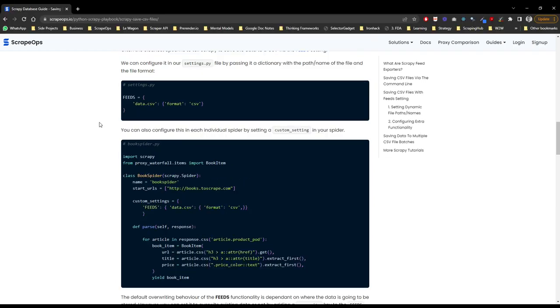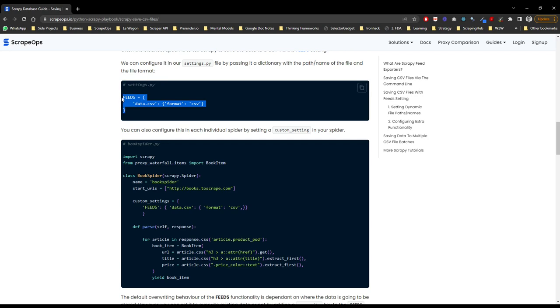First, we will set up a global Scrapy feed in our settings.py file that will take effect on every spider we run. To do so, all we need to do is copy and paste this bit of code here into our settings.py file.